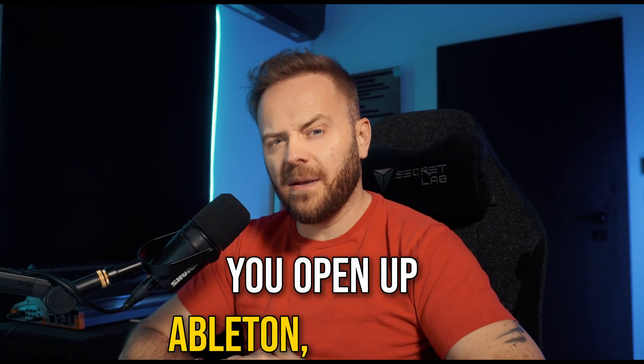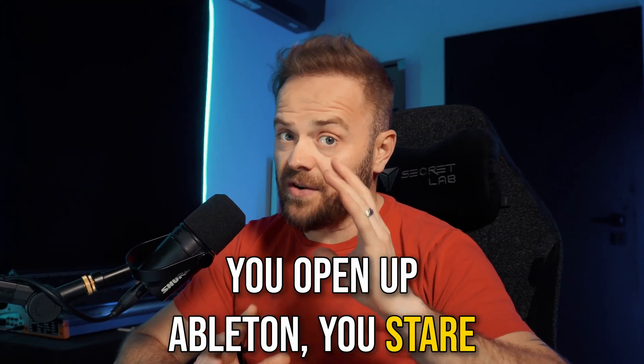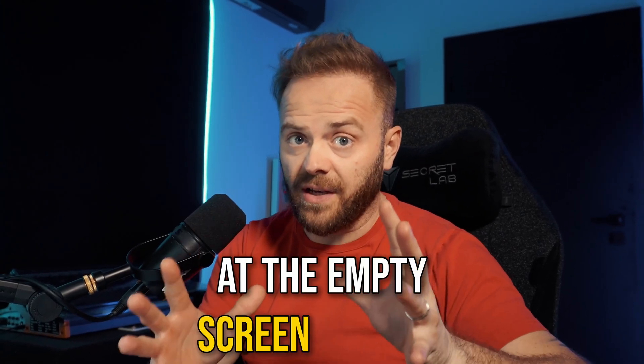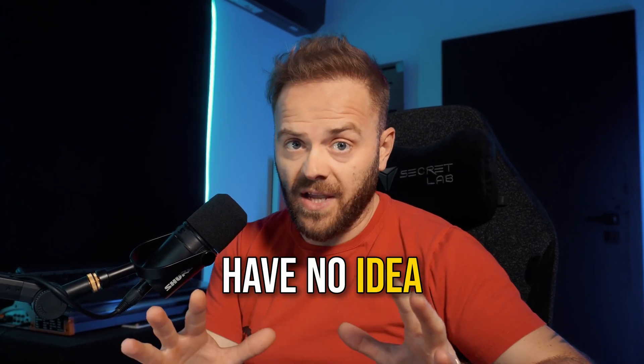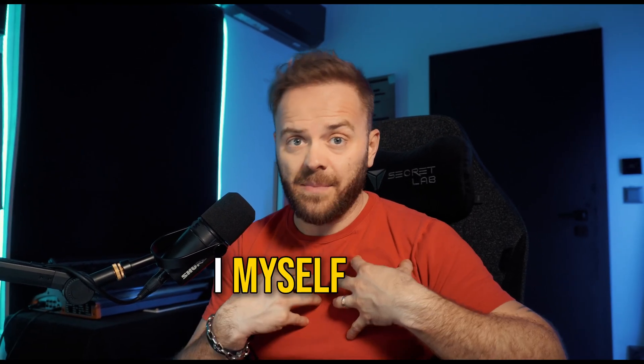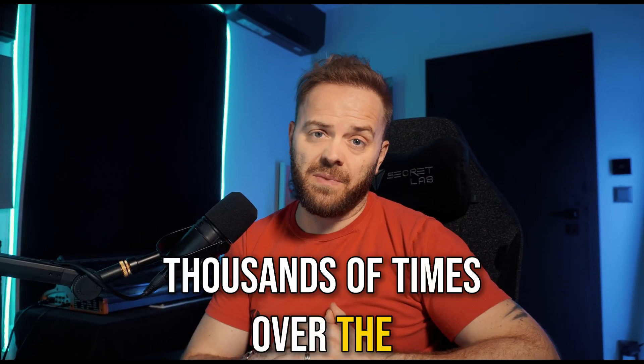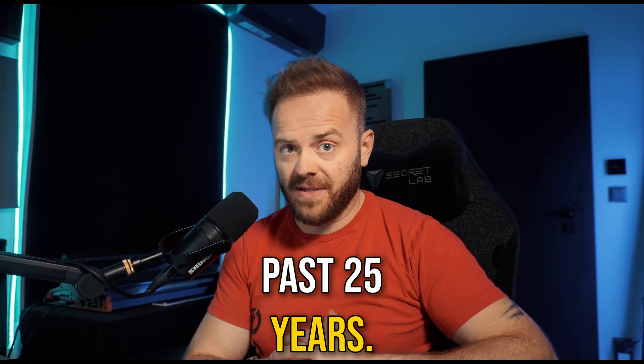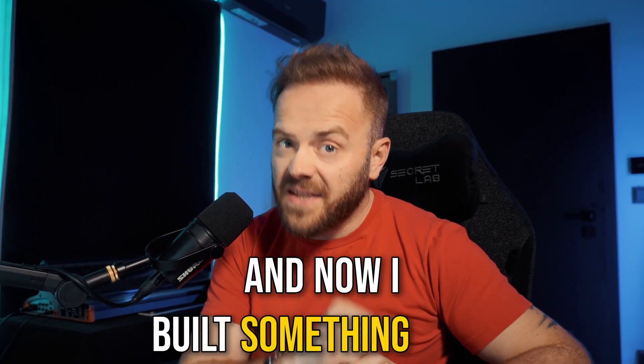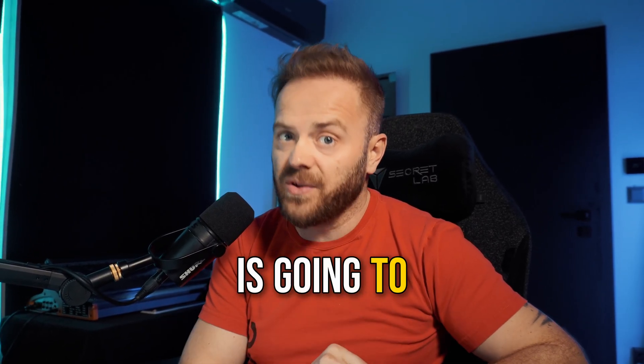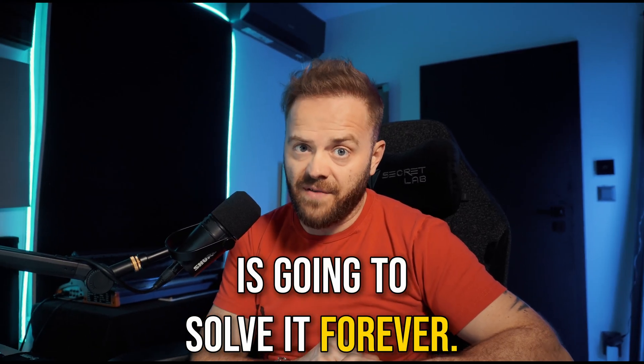You know that feeling when you open up Ableton, you stare at the empty screen and you have no idea what to do? I myself have been there thousands of times over the past 25 years, and now I built something that is going to solve it forever. Let's go!